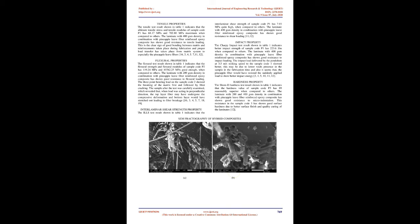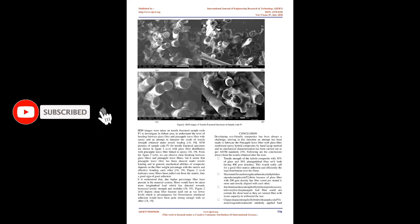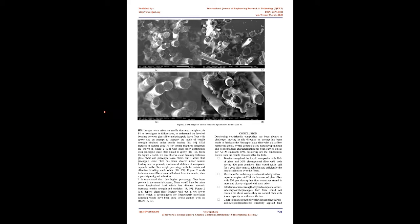Tensile Properties: The tensile test result shown in Table 1 indicates that the ultimate tensile stress and tensile modulus of sample code P1 has 68.17 MPa and 702.80 MPa maximum when compared to others. The laminate with 400 gsm density in combination with pineapple leaf fiber reinforced epoxy composite has shown good resistance to tensile loading. This is a clear sign of good bonding between matrix and reinforcements taken place during fabrication, and proper load transfer has taken place from matrix system to especially the pineapple leaf fibers.